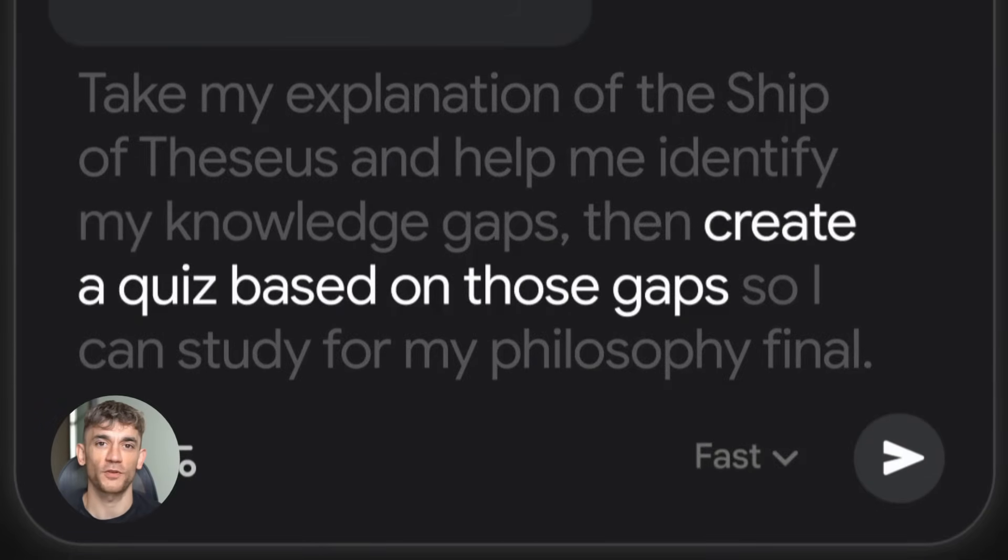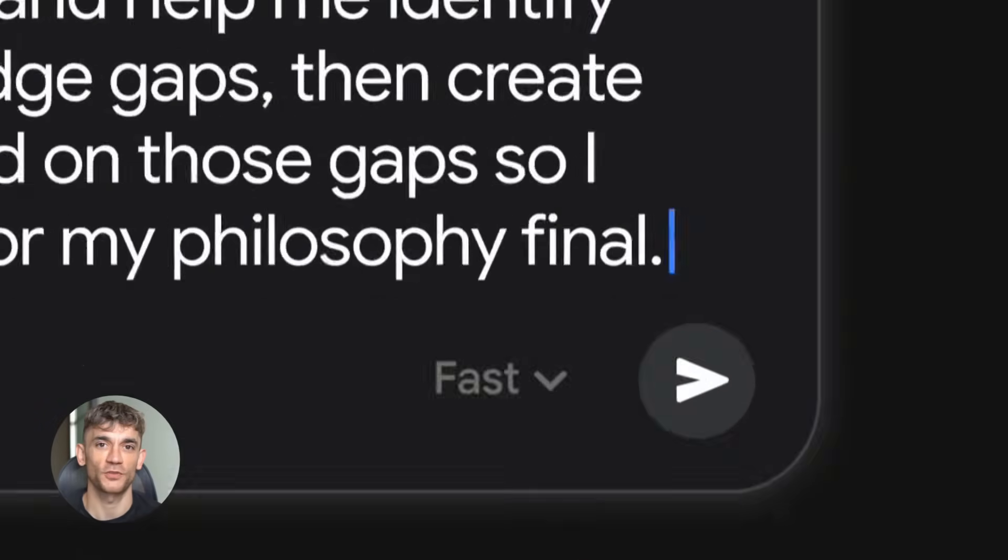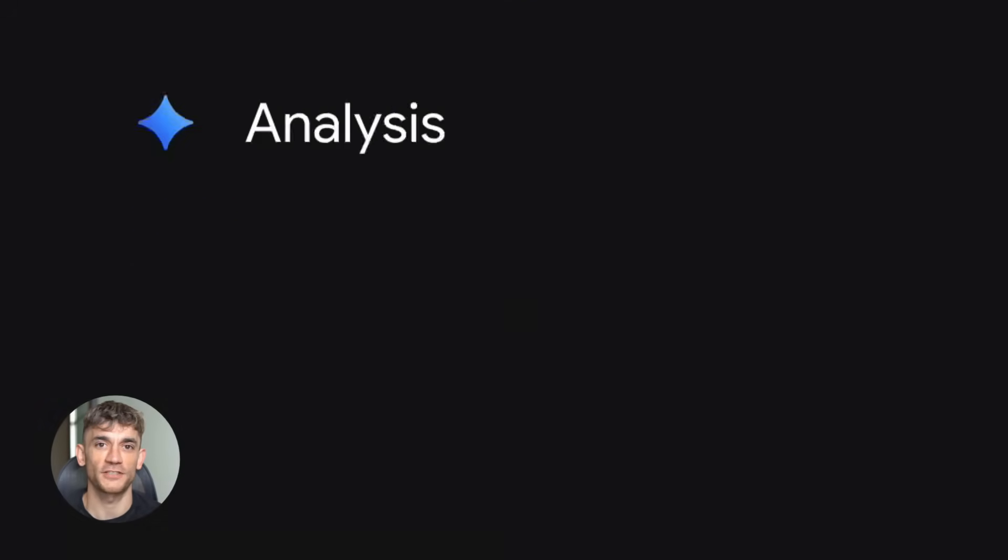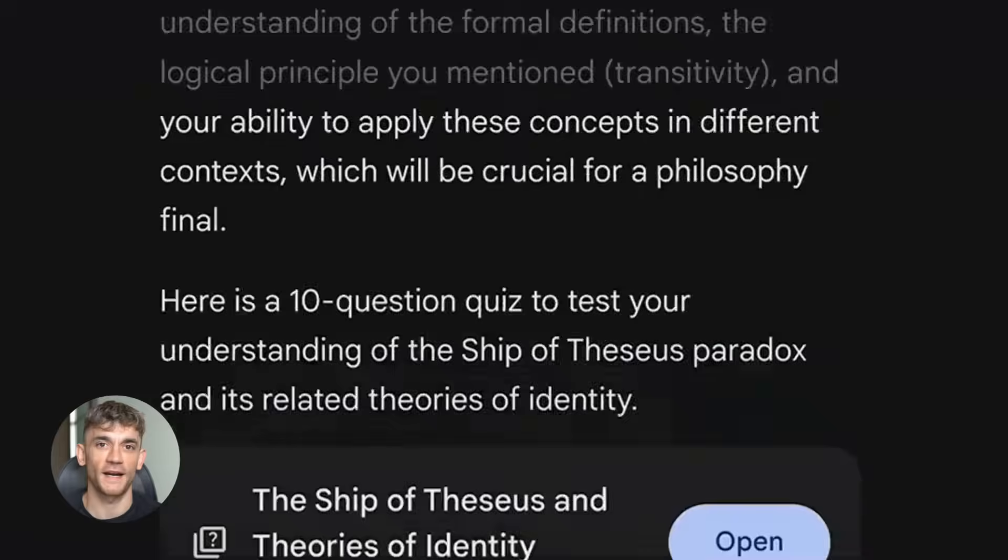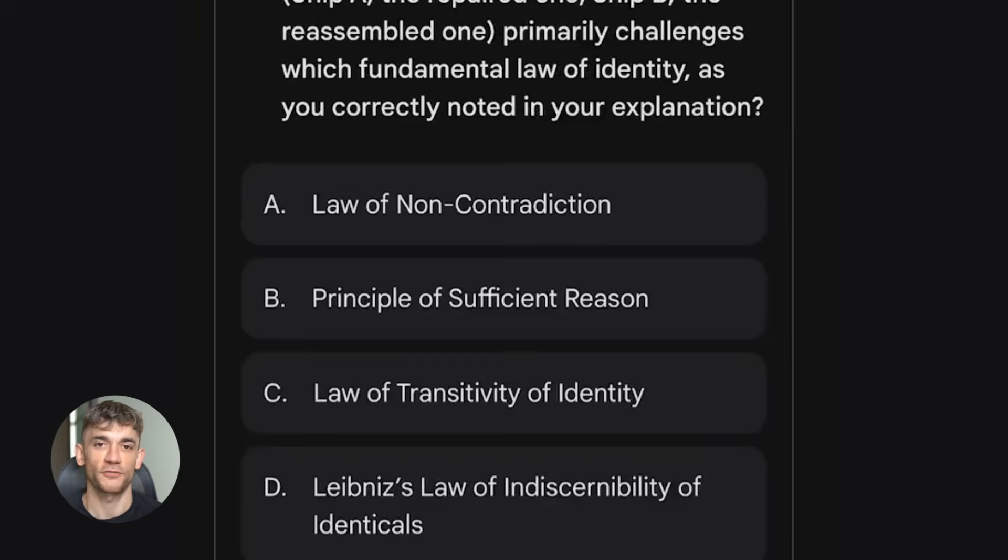Most people completely missed what Google just did. They're not just releasing new features, they're taking over AI. And the insane part, most of it is free.